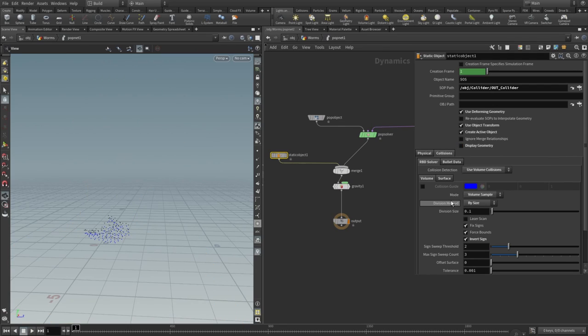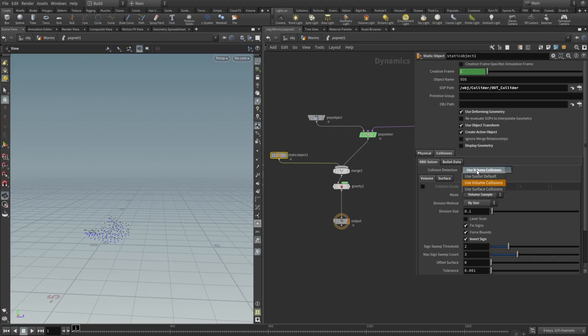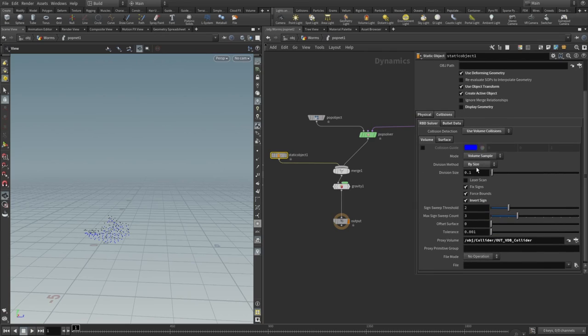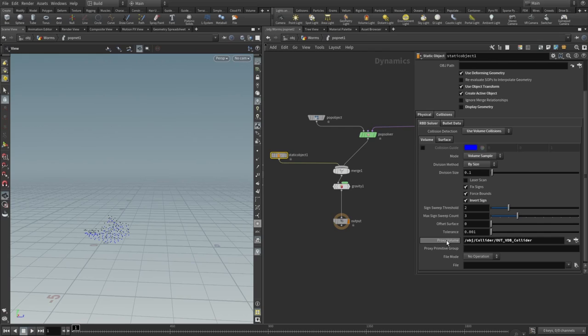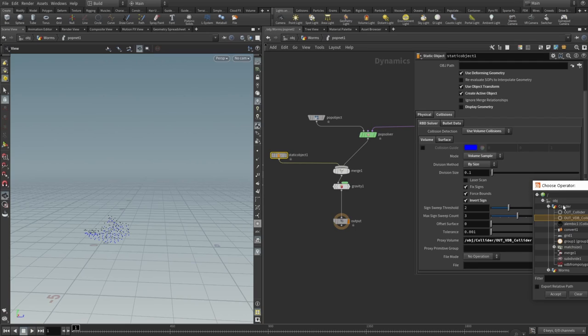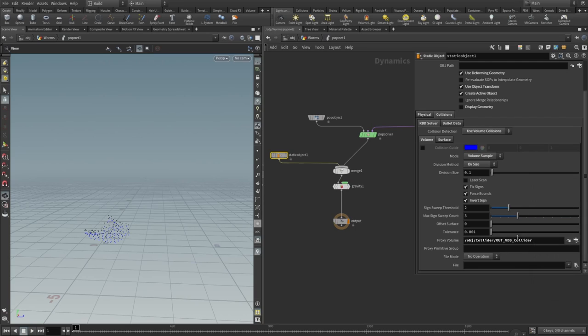In the collision detection, in the collisions RBD solver collision detection, use volume collisions. Mode set to volume sample, division method set to by size. We also need to check inward sign. We also need the proxy volume, and this is very important—this proxy volume, you can hit this little button and check out VDB collider. Click on that and it will appear here. You can check this collision guide and you'll see that we have our VDB collision mesh here.